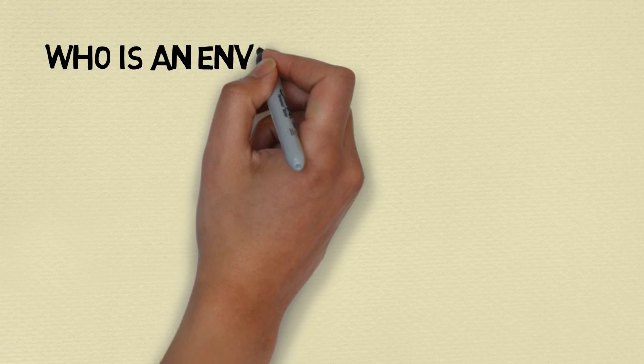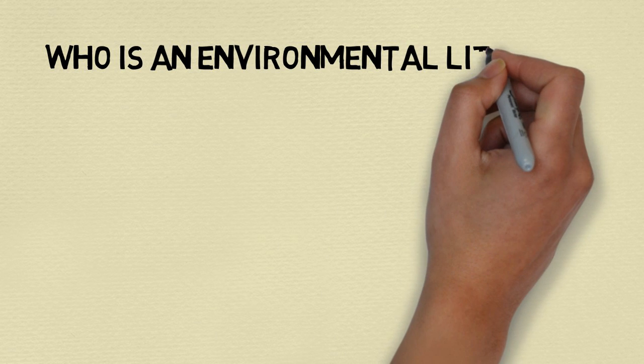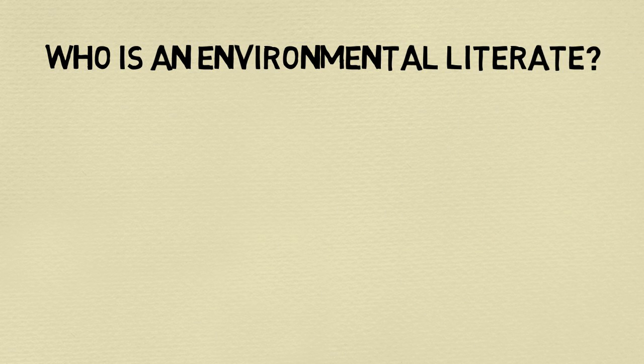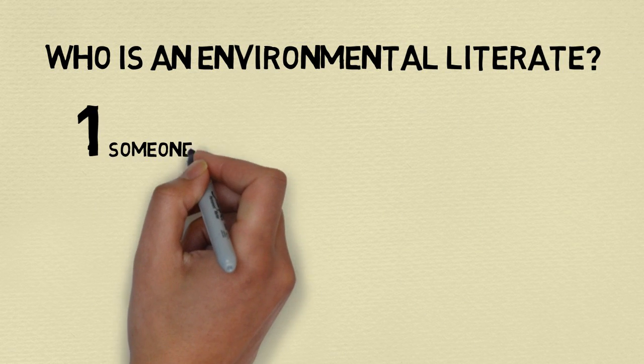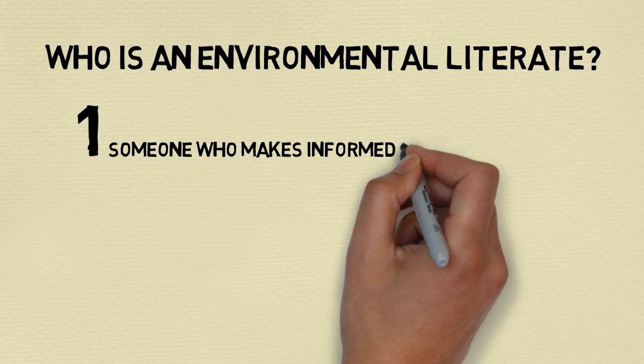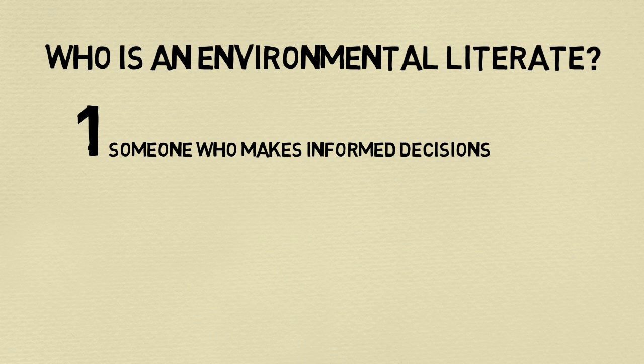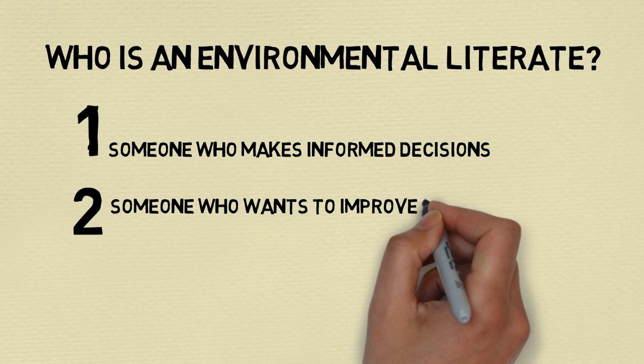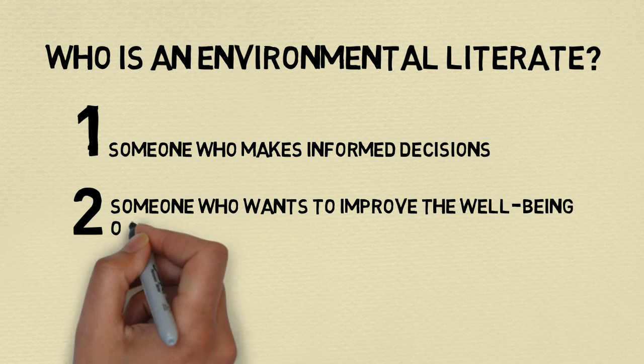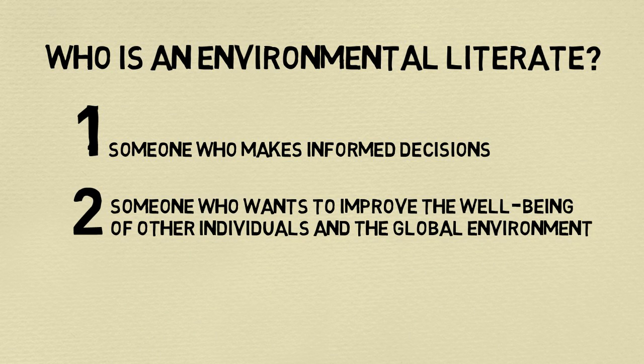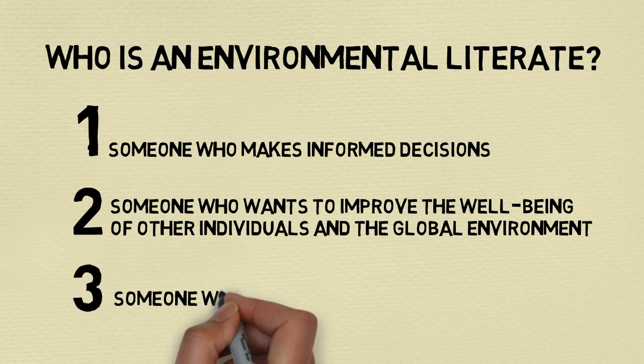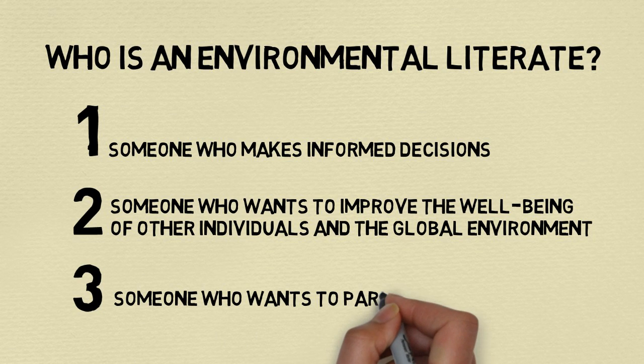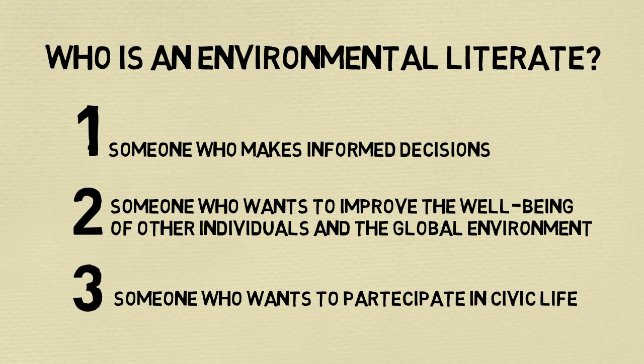According to the North American Association for Environmental Education, an environmentally literate person is someone who makes informed decisions concerning the environment, is willing to act on these decisions to improve the well-being of other individuals, societies and the global environment, and participates in civic life.